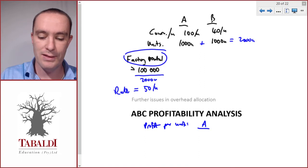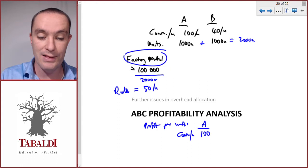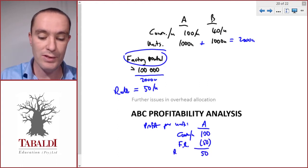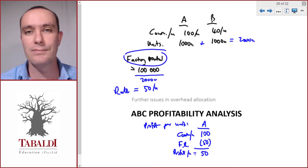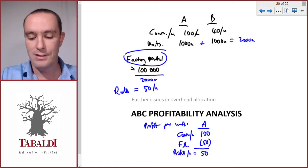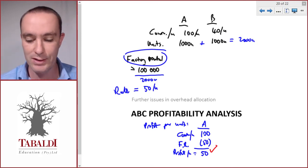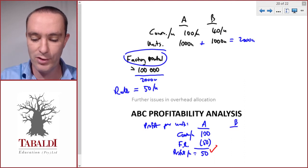For Product A, we have a contribution per unit of 100, and then factory rental per unit of 50, so our profit per unit will be 50. Product A is profitable and we would be happy to keep on selling it. Now let's look at Product B's profit — it has a contribution of 40 per unit.